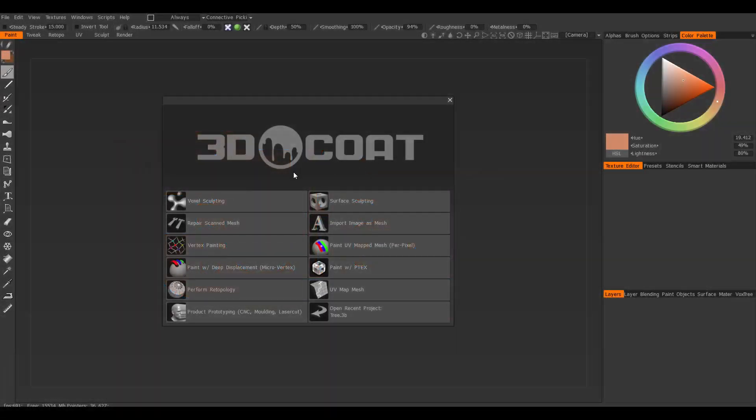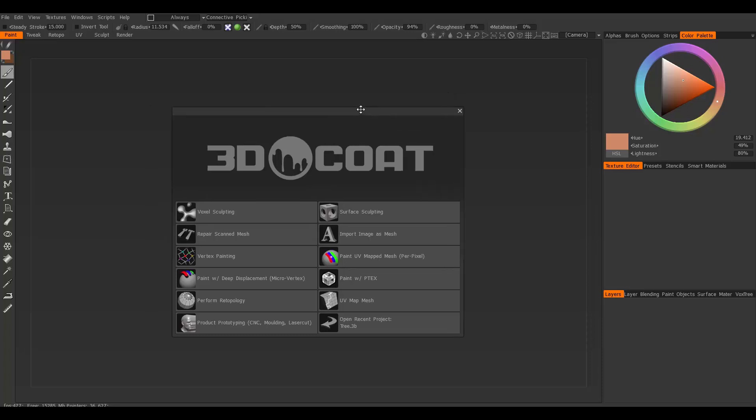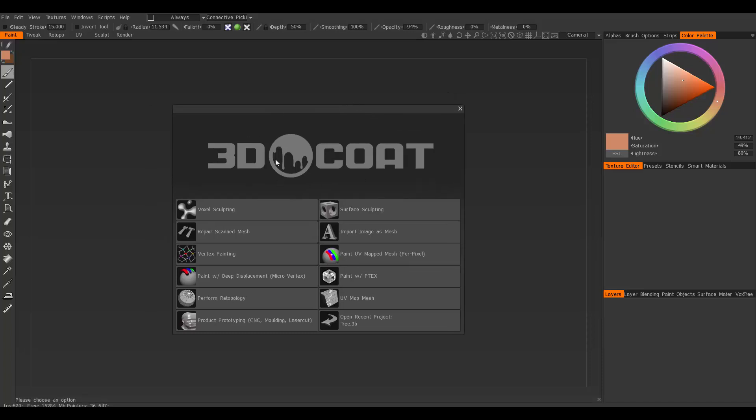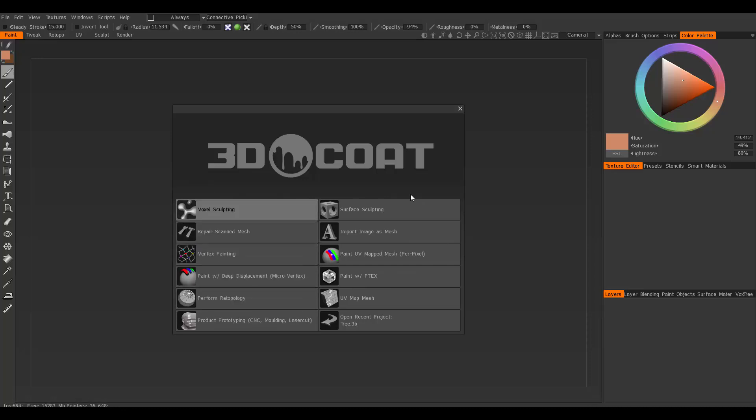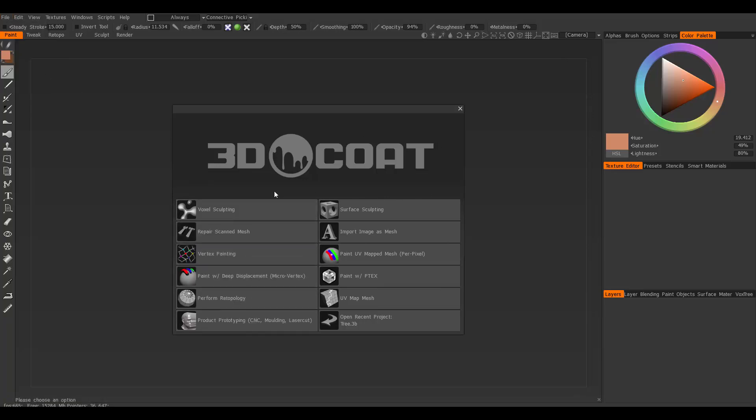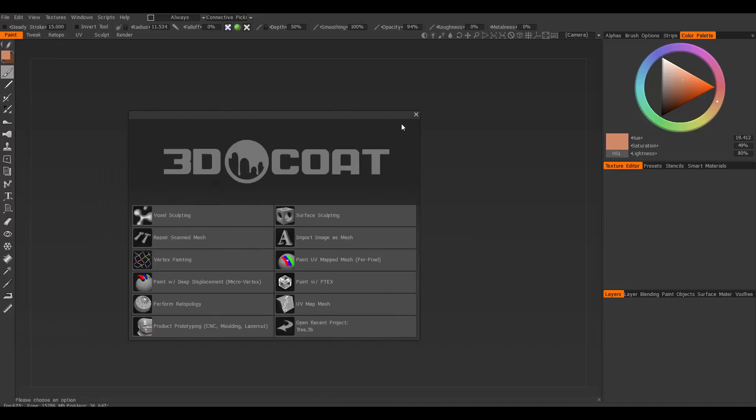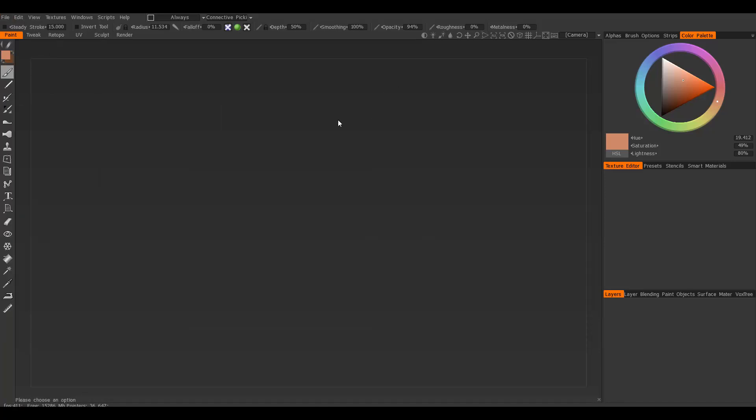Hey guys, today I want to show you a quick introduction to 3D Coat and how to import objects so you can paint them. When you first open 3D Coat, you'll get a window with various options. You don't really have to worry about all the options here because you can also find them from the file menu. I'm just going to close this.